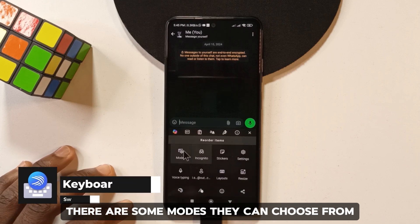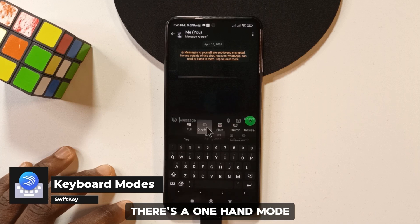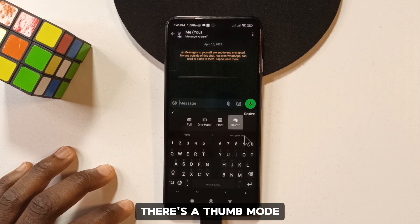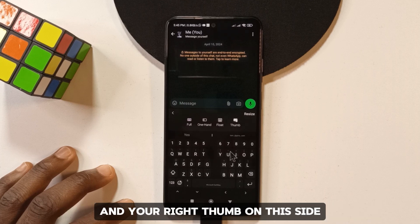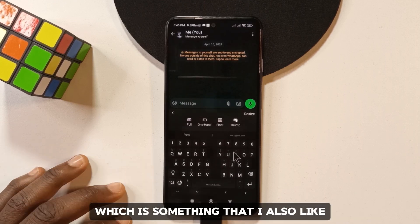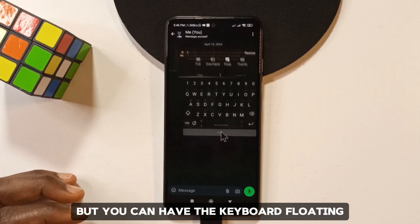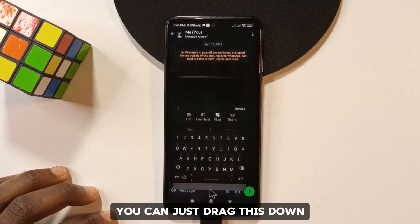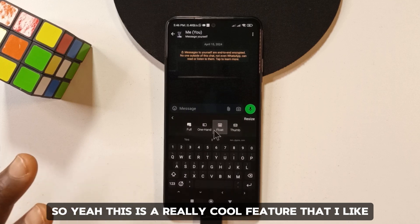If you tap the layout button, there are several modes to choose from: full mode, one-hand mode where all keys shift to the right, thumb mode with a split keyboard so your left thumb handles one side and your right thumb the other, a float mode where the keyboard floats on screen for easy access, and dragging it down auto-switches to flow.